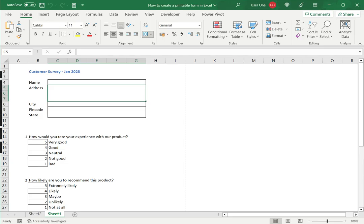So this is how to create a printable form in Excel. Please read the appended article for further guidance.